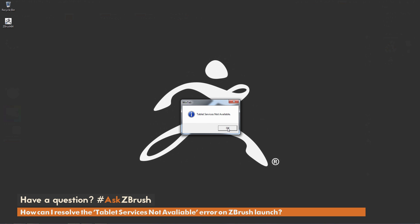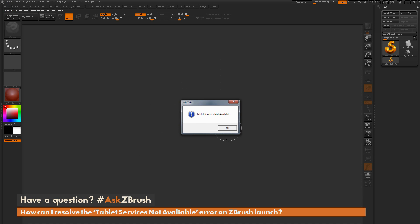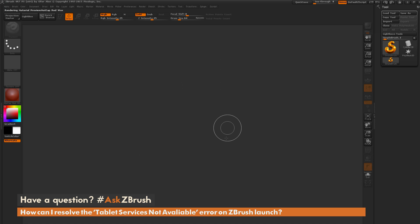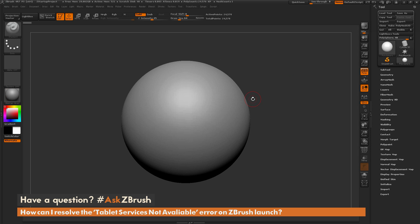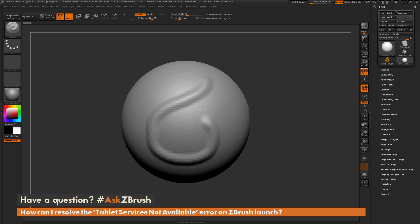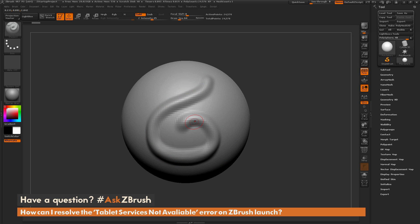Now you can hit OK, and this will launch ZBrush. But after it launches, if you try to sculpt on your model, you're going to notice you're not going to receive any pressure sensitivity from your tablet. So how can you resolve this issue to get your tablet services back?